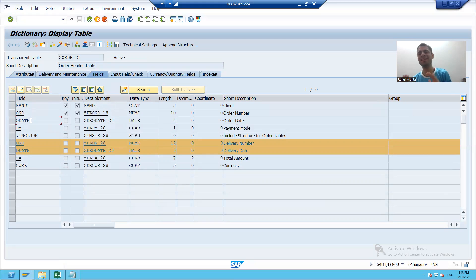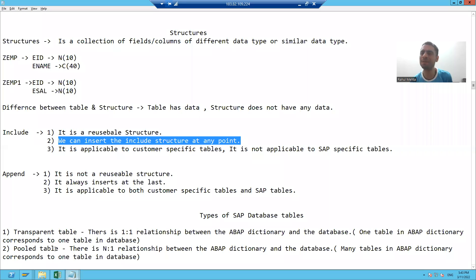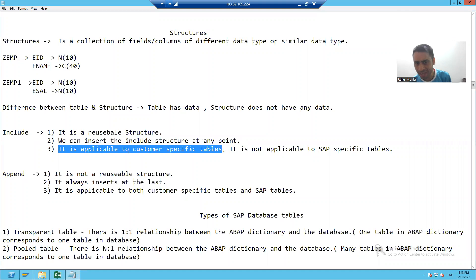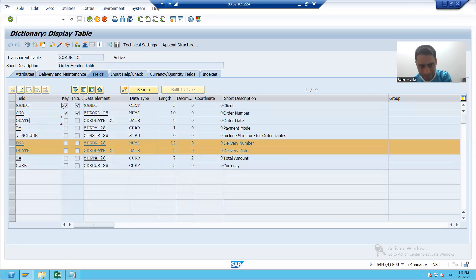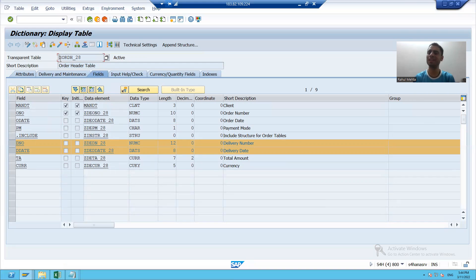So you can insert the include structure at any point. Now we'll go to the third point: it is applicable to customer-specific tables. This point is already covered — we added the include structure and that table name starts with Z, which means it is applicable to customer-specific tables.